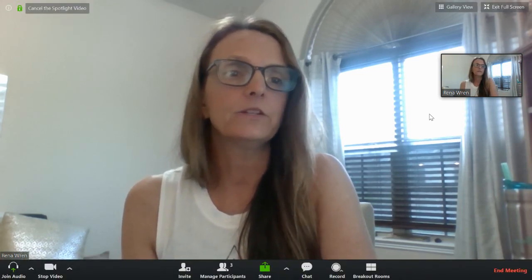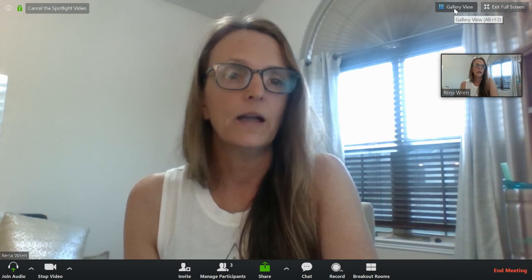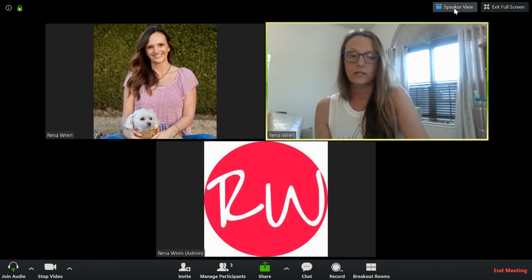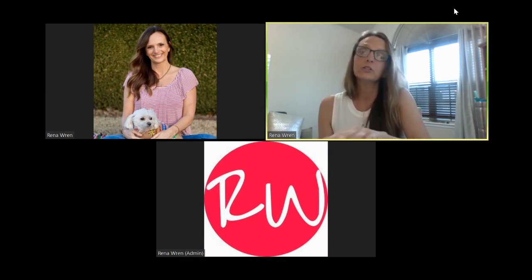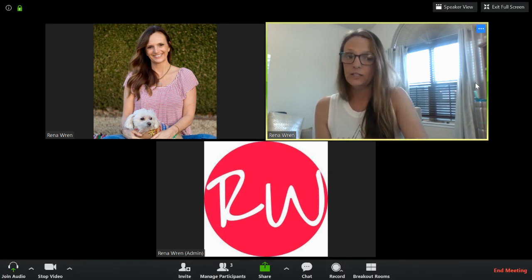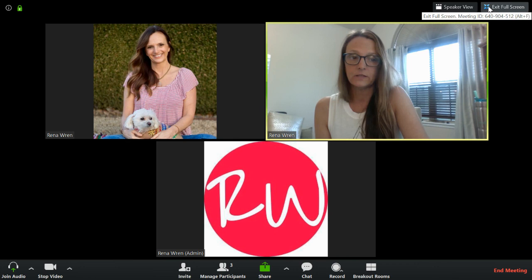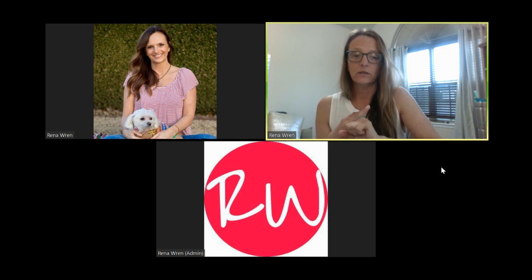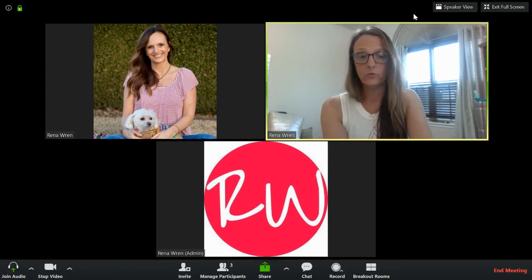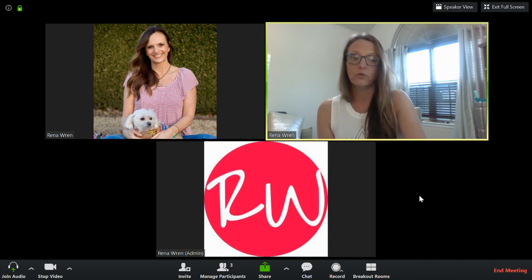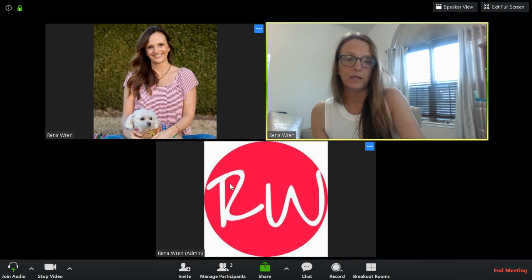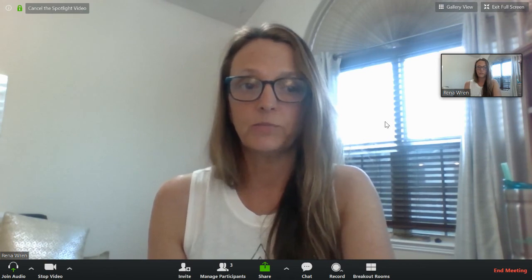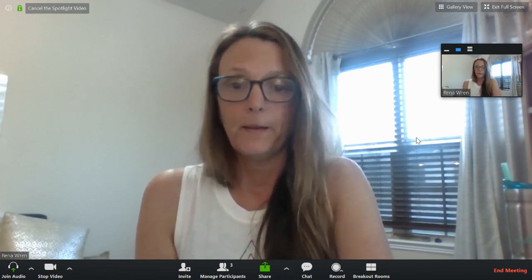That is how you do that. I can still switch to gallery view even though I'm spotlighted, but if I'm recording and I do that, it's going to record gallery view — so I don't do that. Once I've spotlighted my video and hit record, I do not switch back to gallery view because it's going to record whatever version you're on. Right now I'm in gallery view — I'll click speaker view to take me back to full screen speaker view. I am still on as the active speaker.